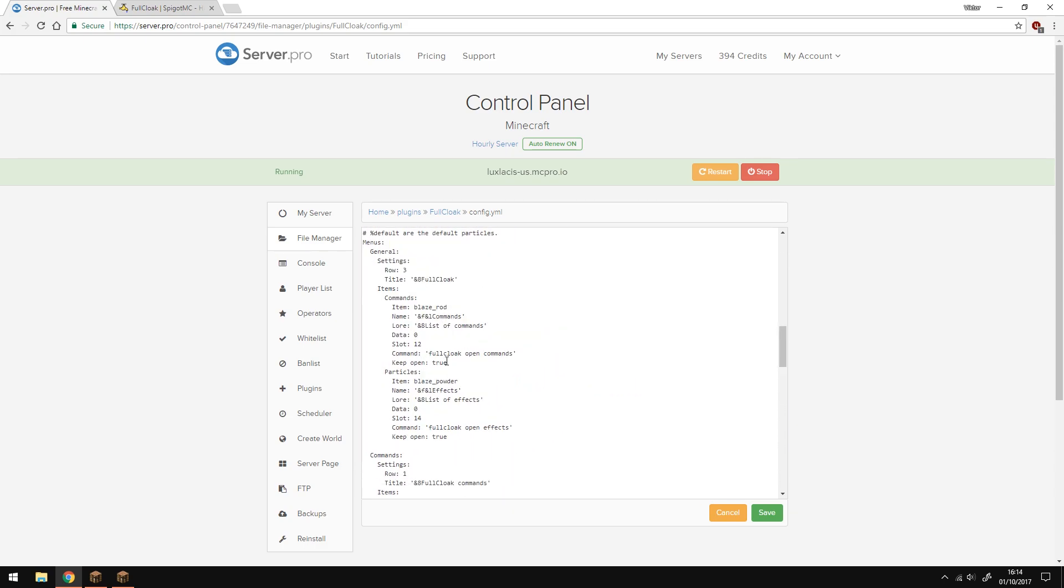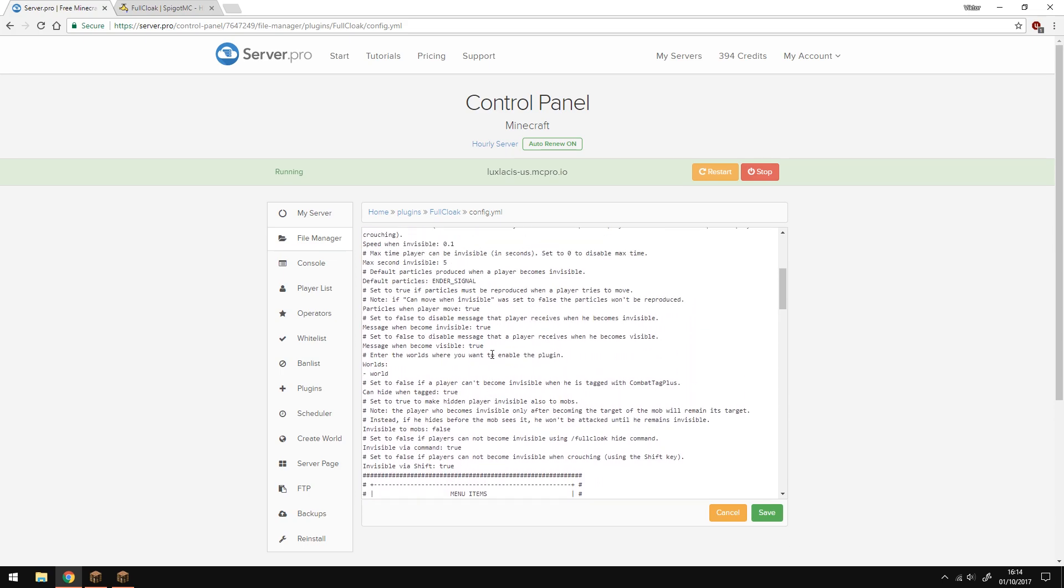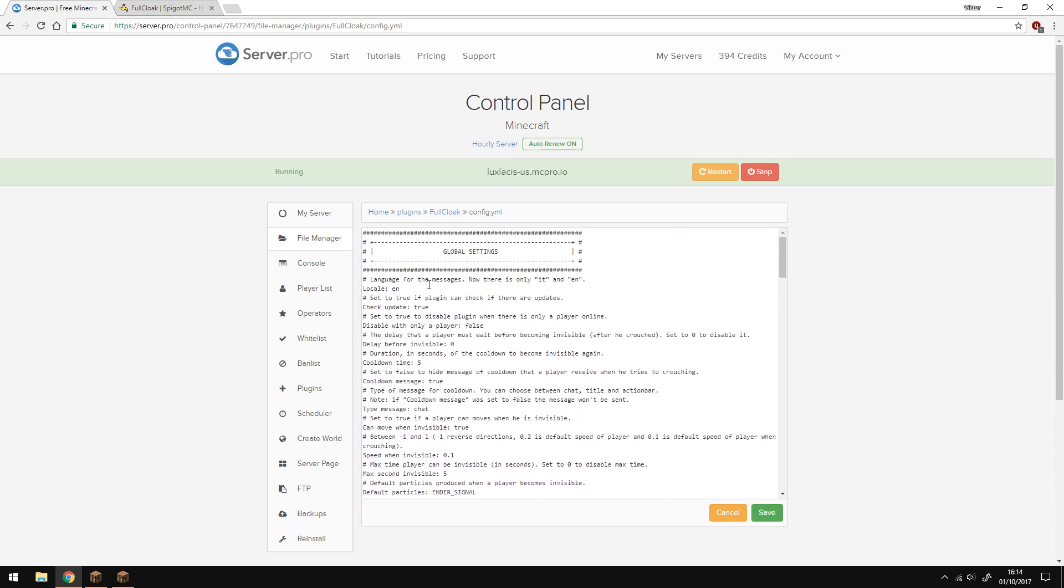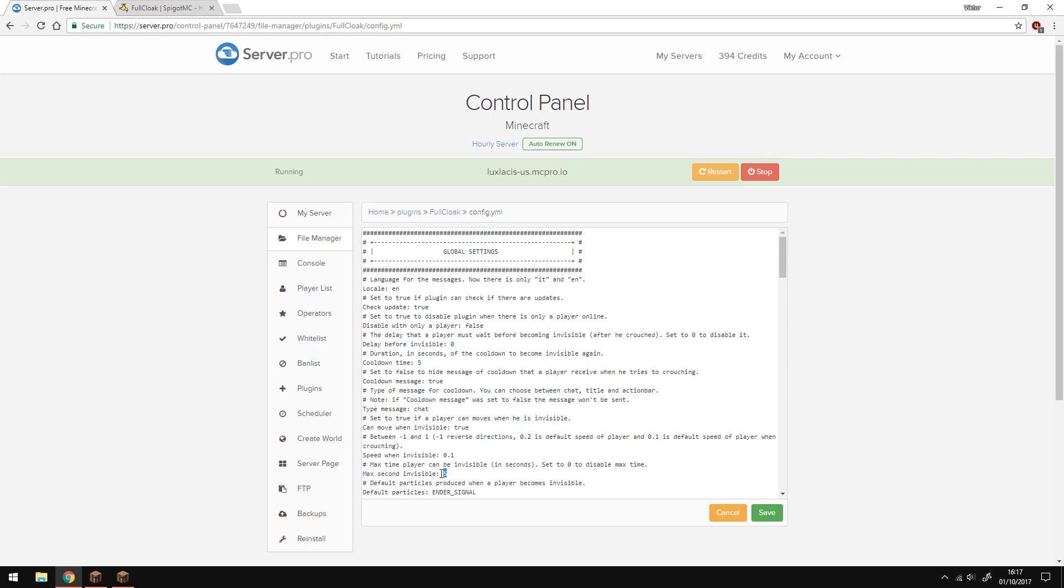The most important bit is here. All of this is actually commented and pretty much self-explanatory. Some of the things are like check for auto-update if you want the plugin to update automatically, things like if you want to have a message in chat when you're hidden or when you're not hidden, and for how long you're invisible for, and the speed of which the player has when they're invisible.